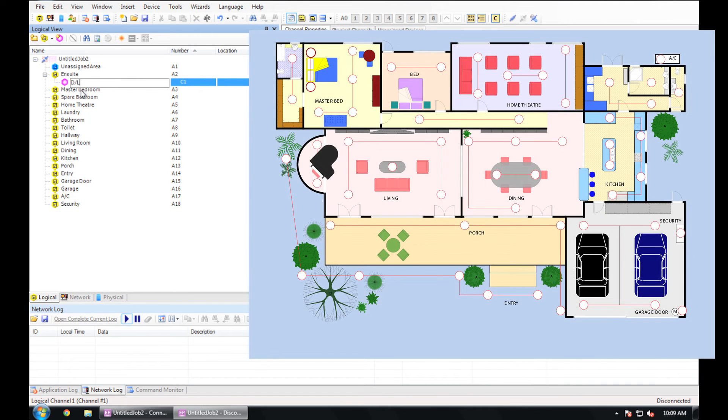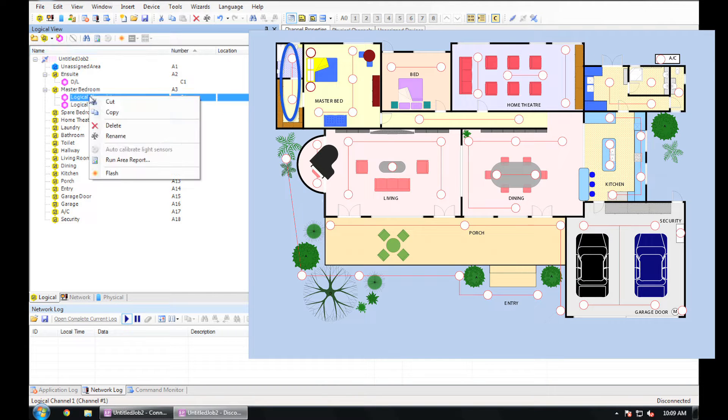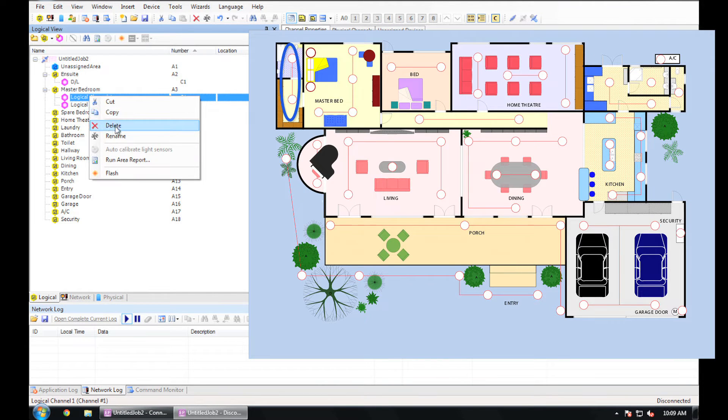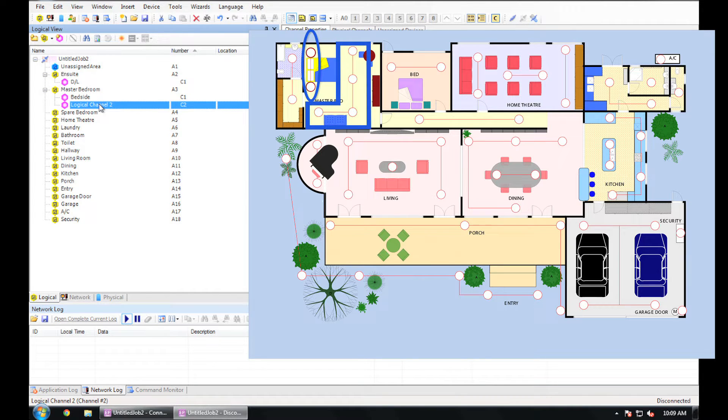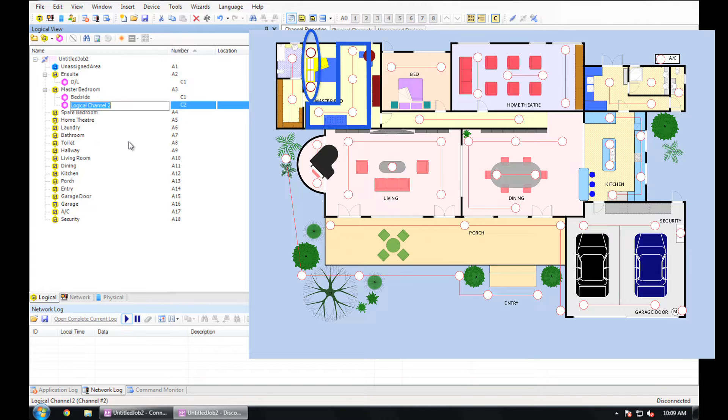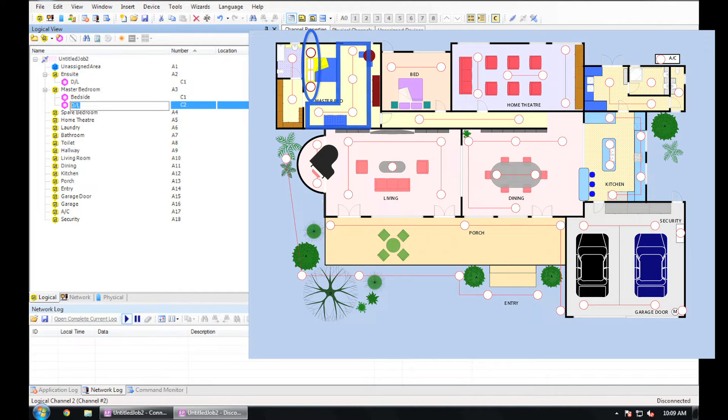So for example, in the master bathroom, I have one channel. In the master bedroom, I have two channels. Add them and then name them accordingly so you know what is what. Repeat this for all of your areas.